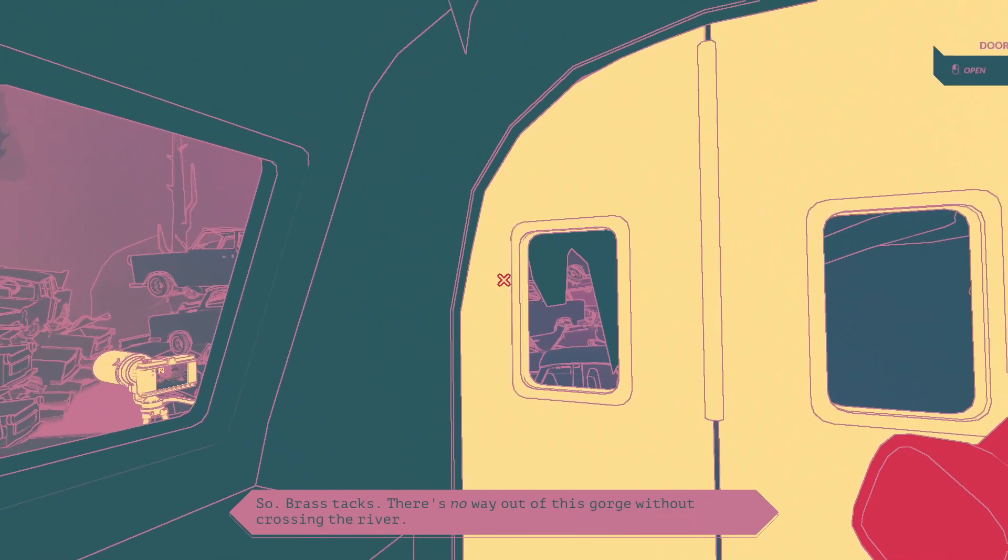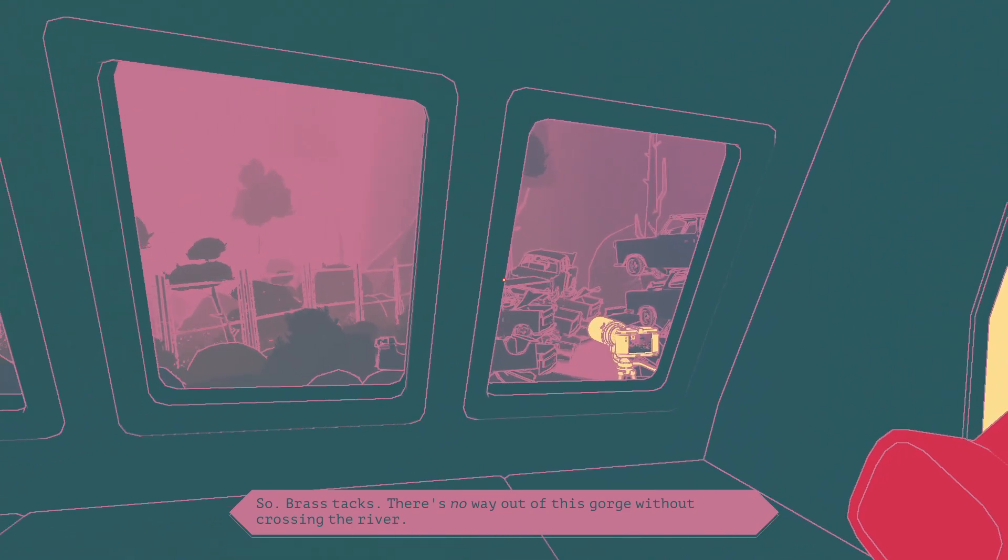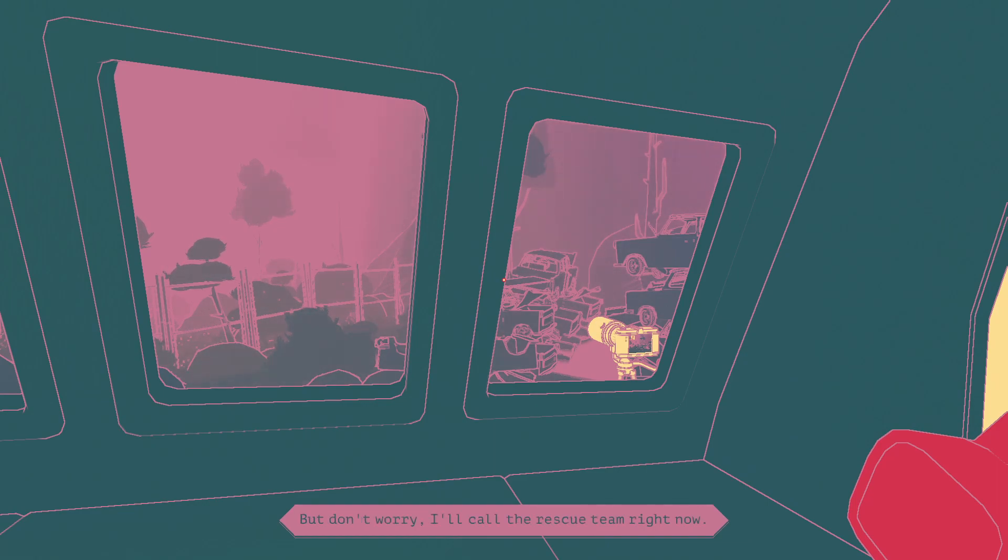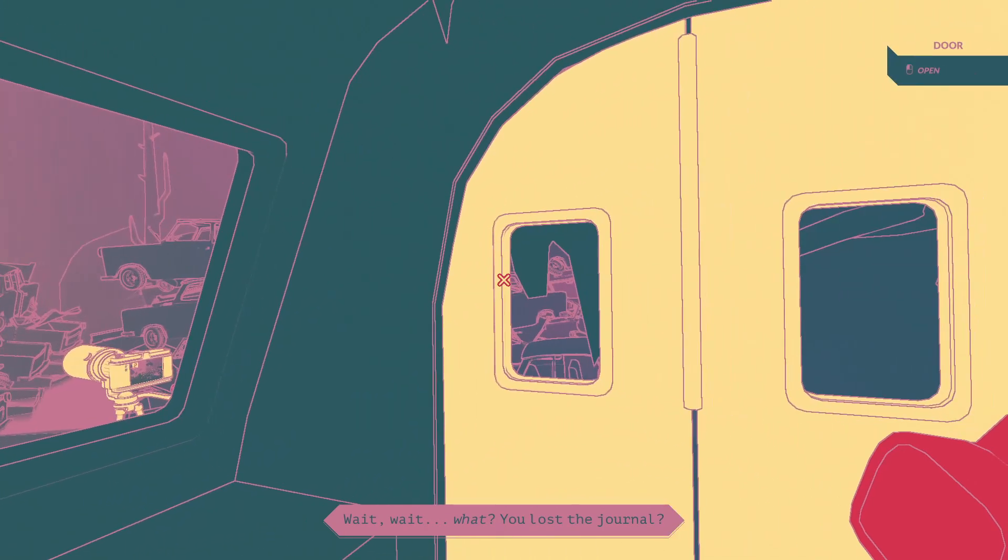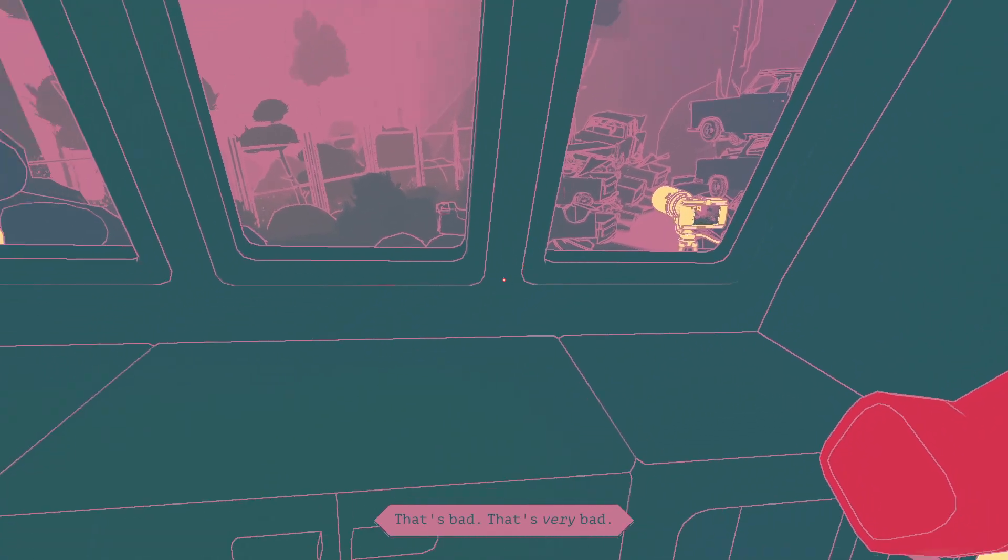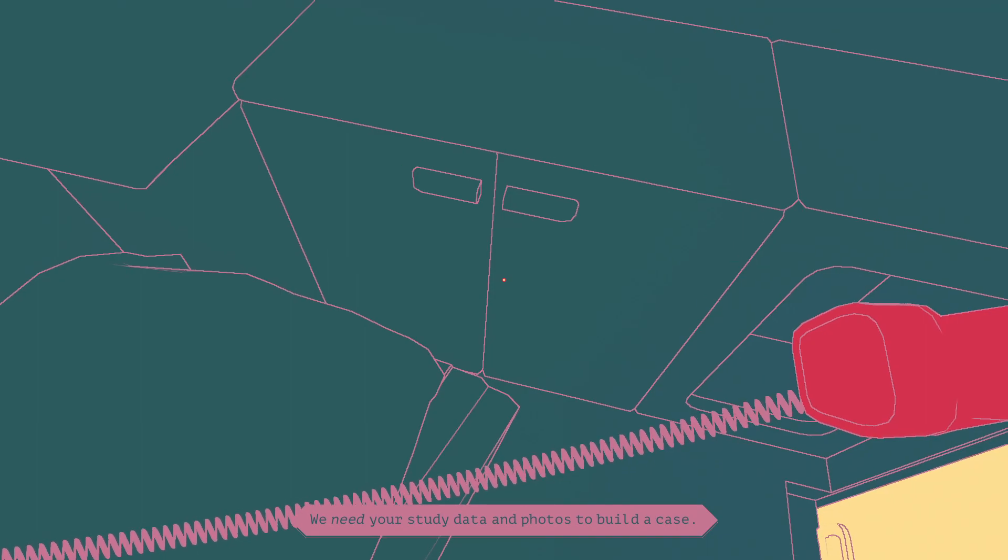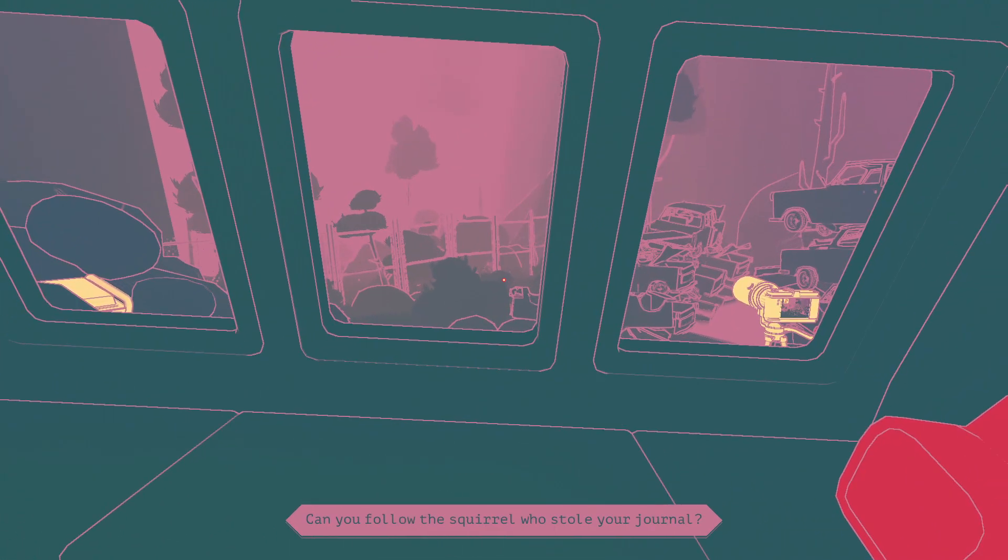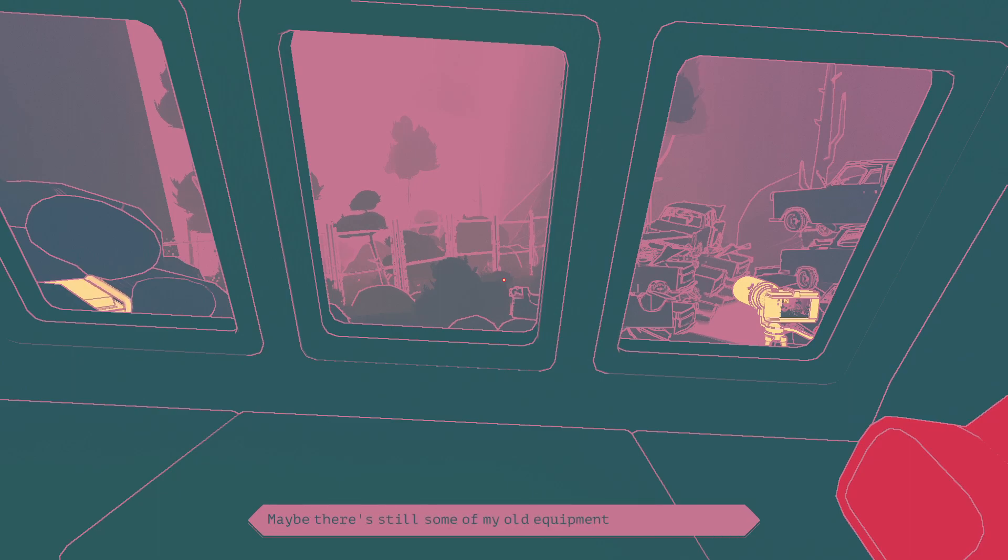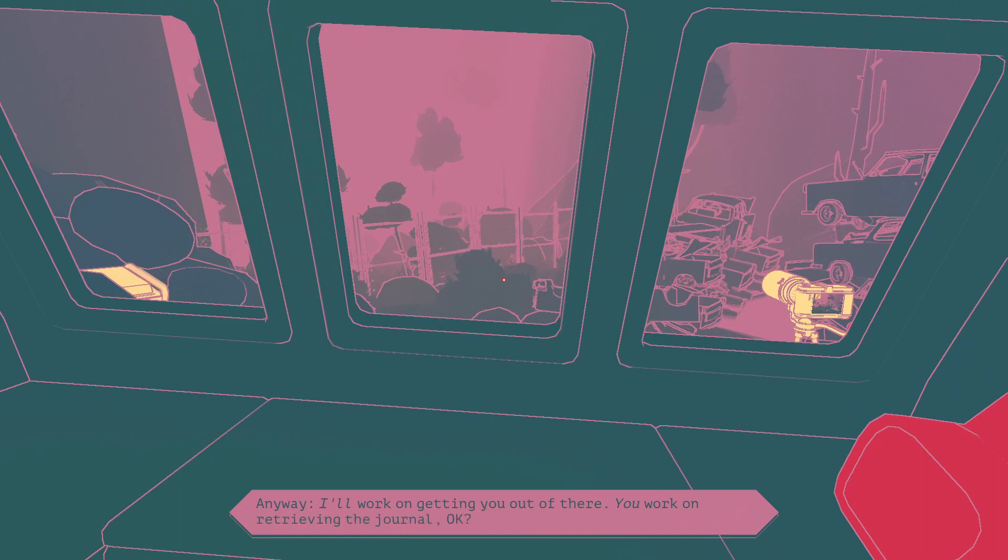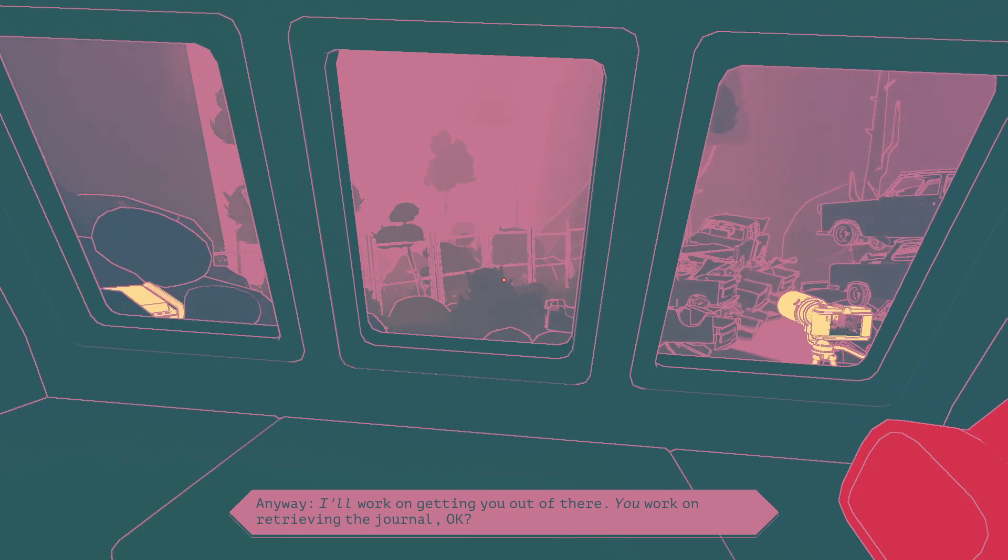Right now, we need to focus on getting you out of there. Brass tacks, there's no way out of this gorge without crossing the river. And you're not crossing that current without help, my friend. But don't worry, I'll call the rescue team right now. Wait, you lost the journal? That's bad. That's very bad.